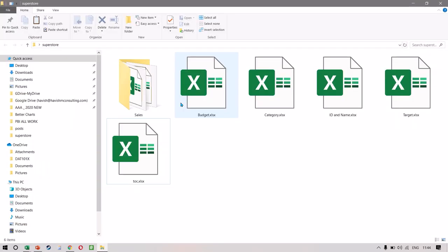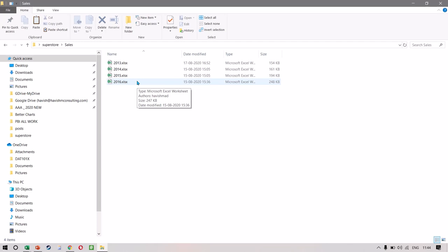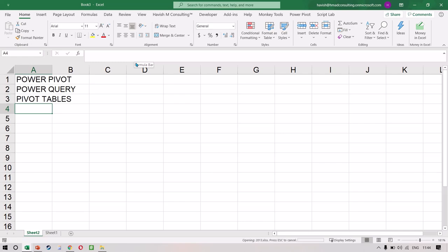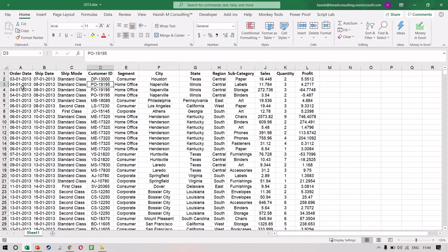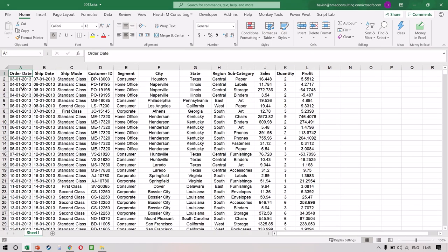This is the problem statement that we have. I have sales for four years — 2013, 14, 15, and 16 — in four separate workbooks. I'll just open the first one so that you can see what data is here. It's a very simple, clean data set. We'll have about 2000 rows.